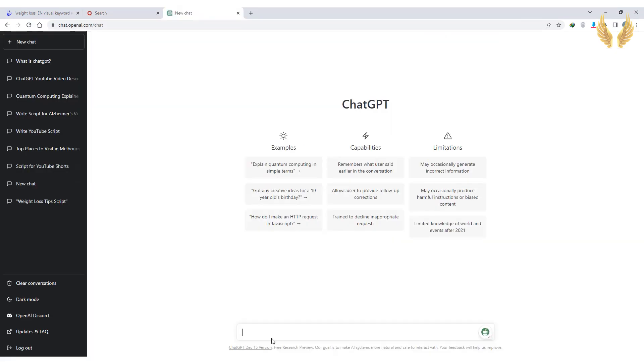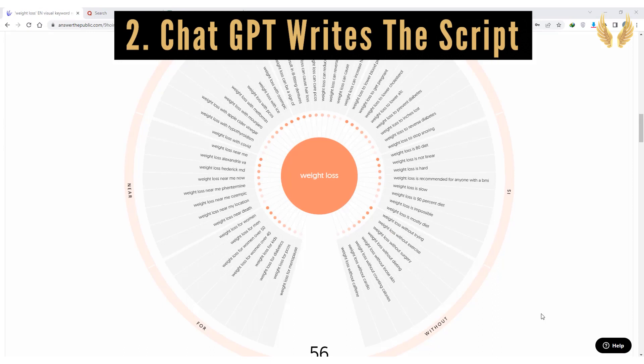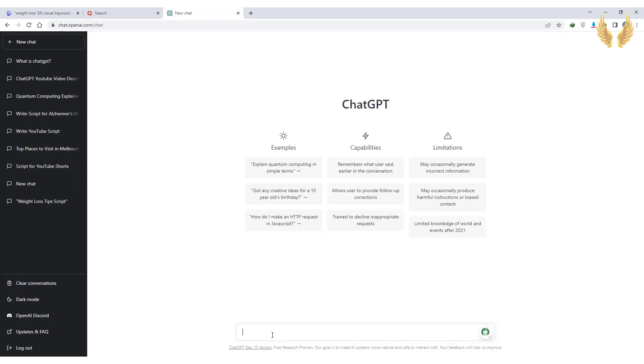The second step, how to use ChatGPT for YouTube scripts. In fact it's simple, choose a question from the previous step, I'll try weight loss without counting calories. Paste it into ChatGPT and it will answer it for you.